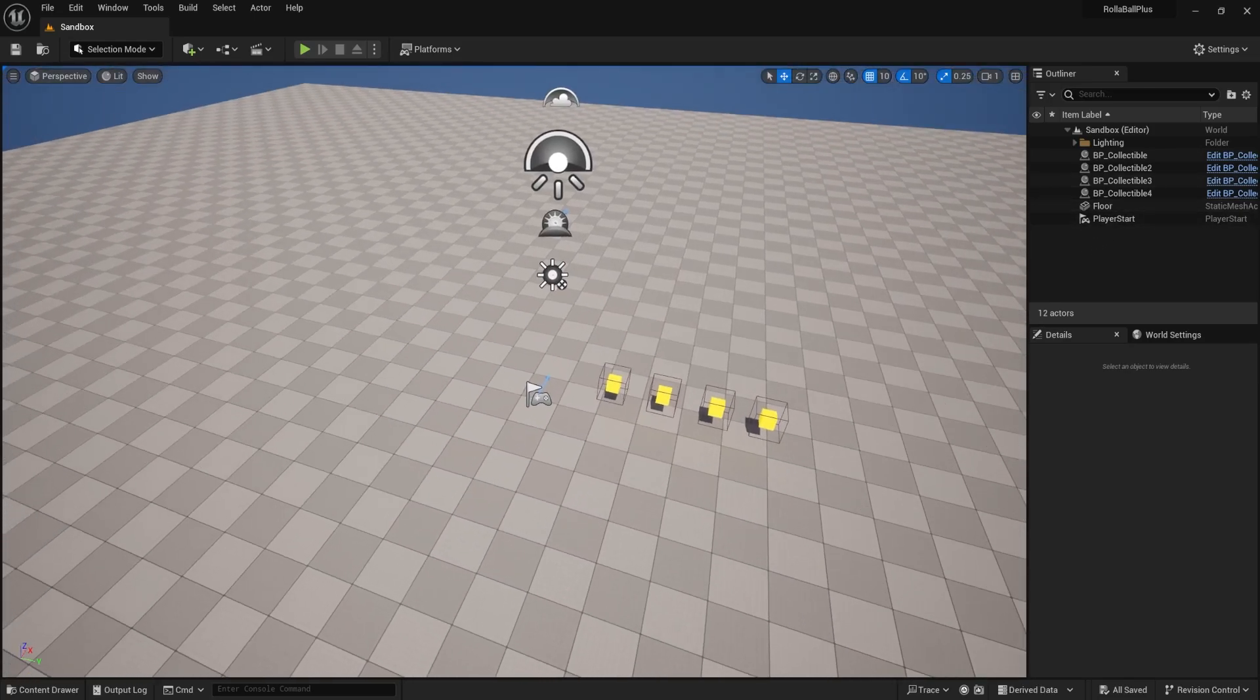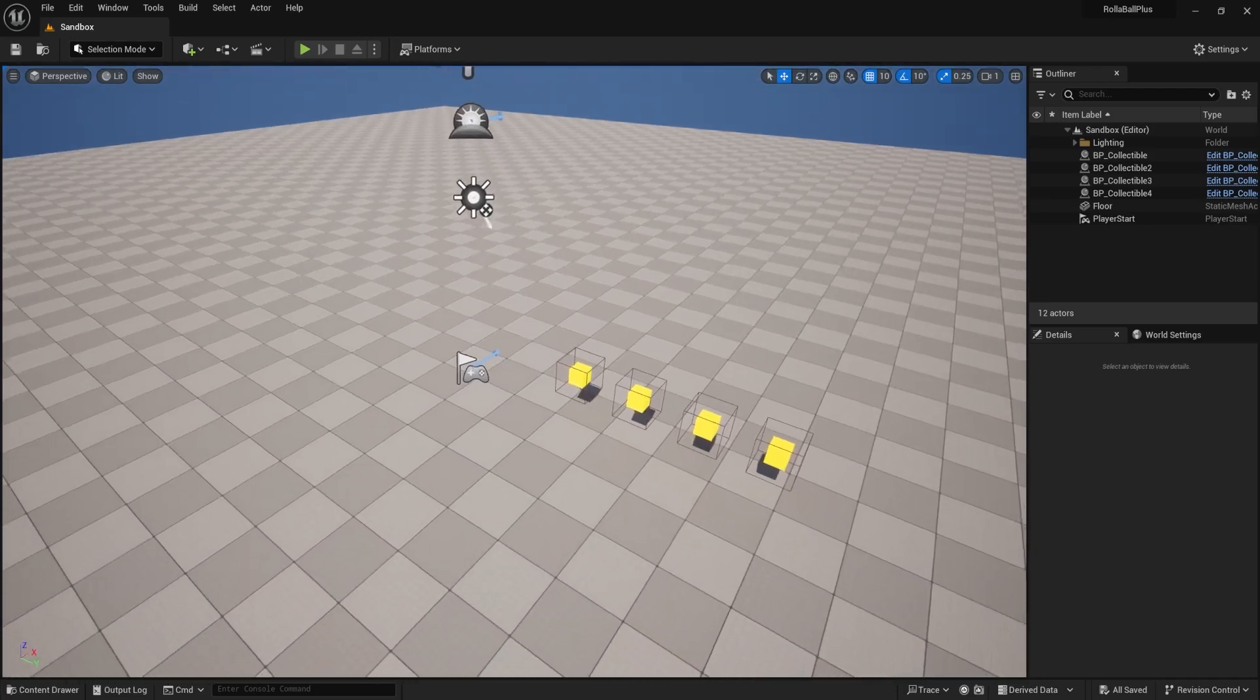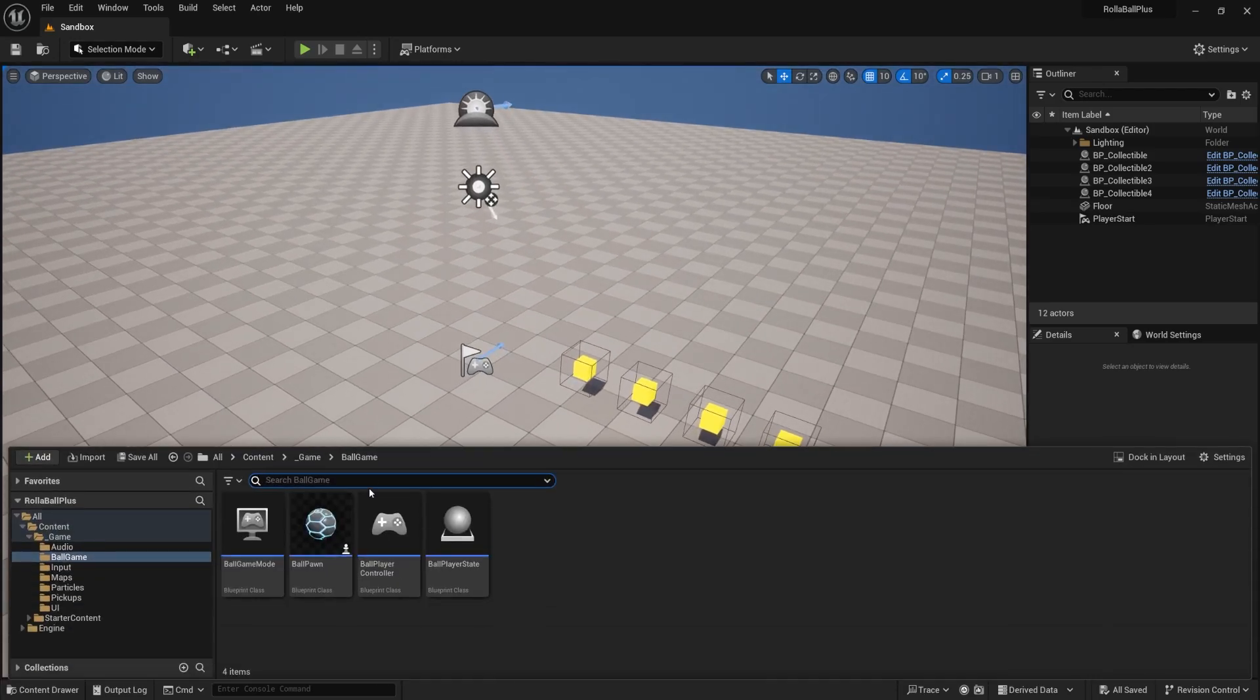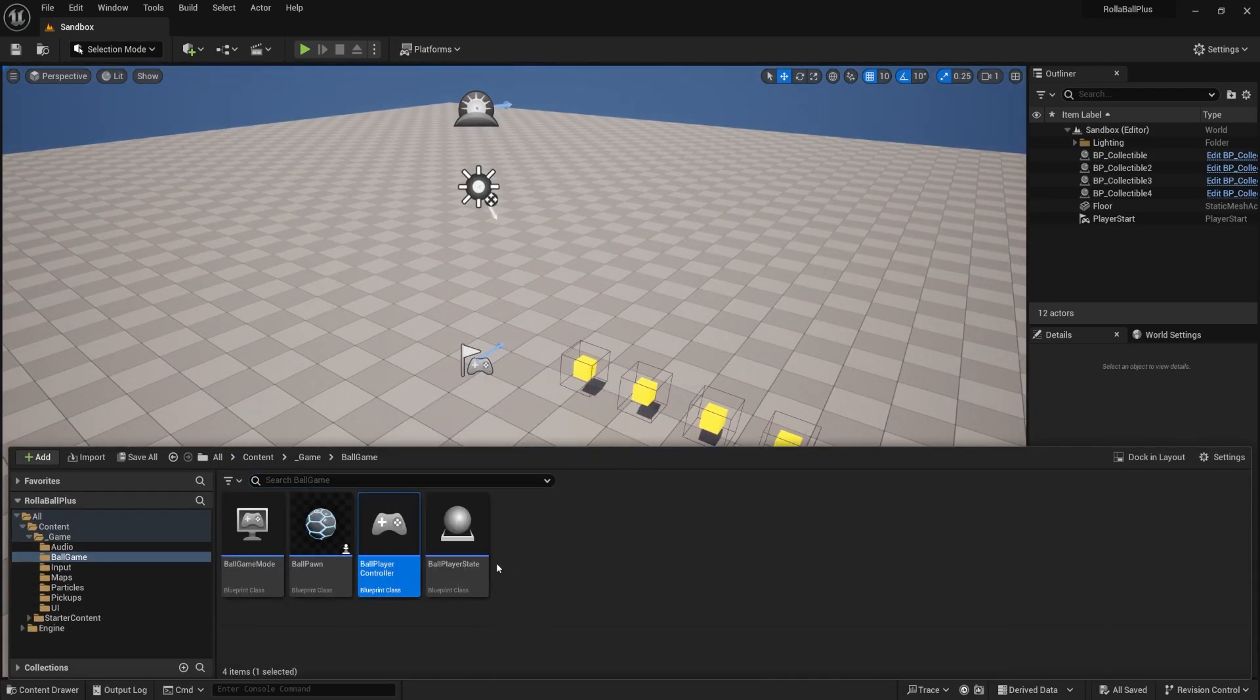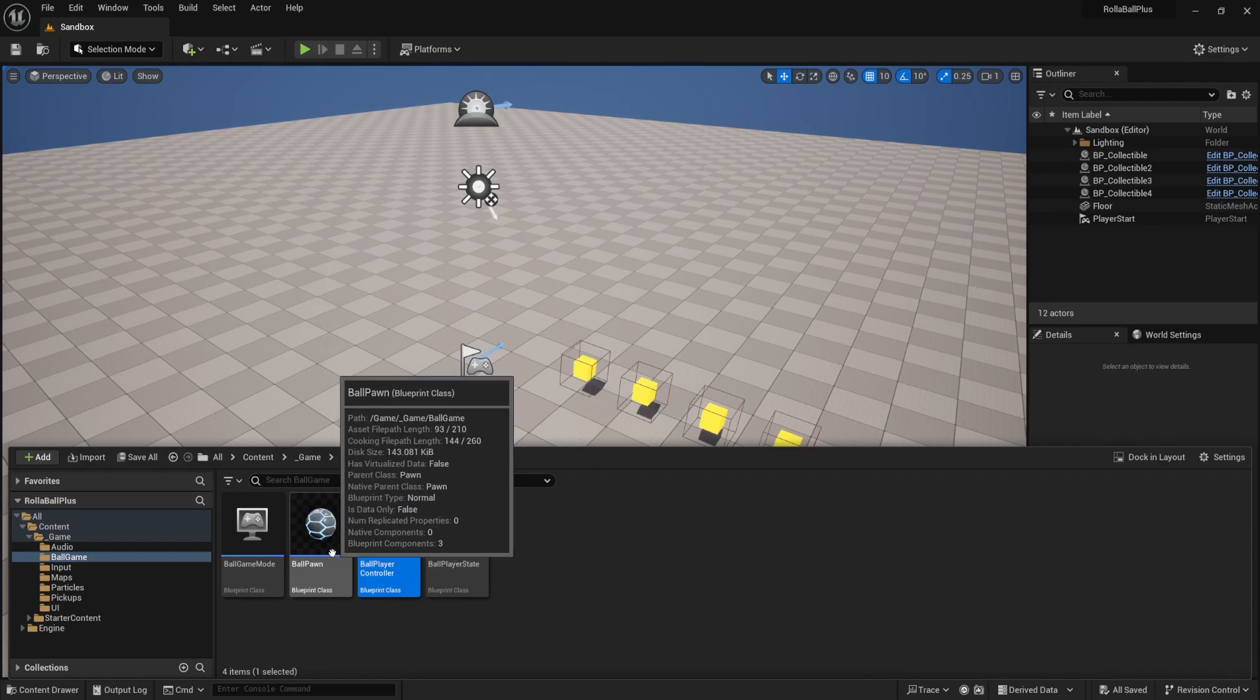So I'm going to start setting up some specific inputs that I can call from the player controller, whether or not my ball pawn exists.